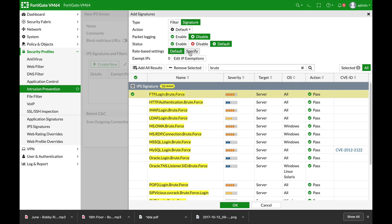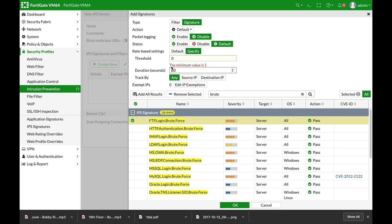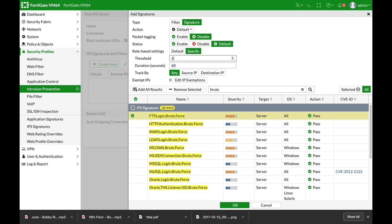Currently, it's default. Let's use specify. Here is the number of attempts - the number of login attempts throughout a specific duration. We can track it by source IP or destination IP. Let's keep it to any, and set 20 attempts throughout a 60-second period.